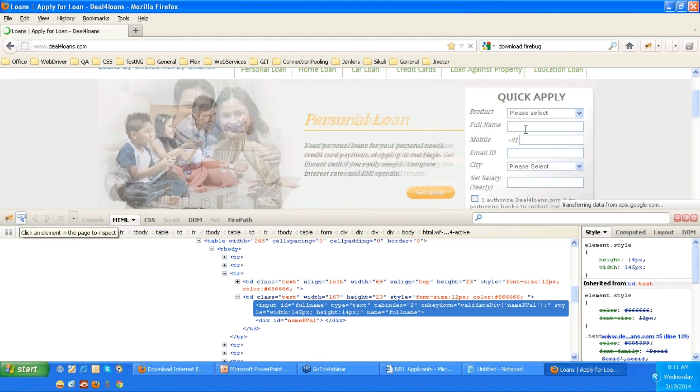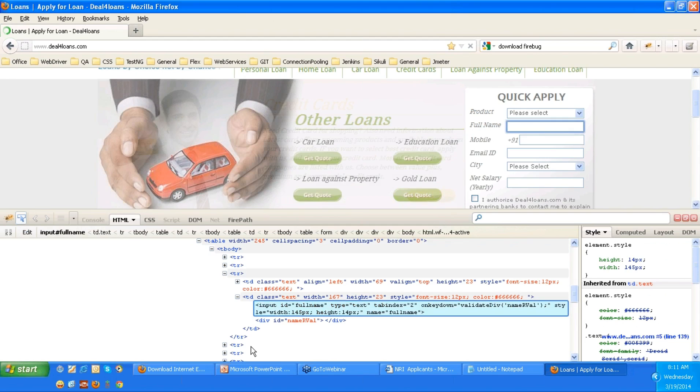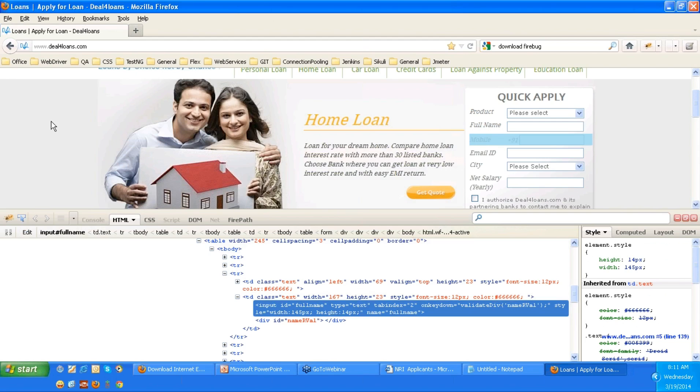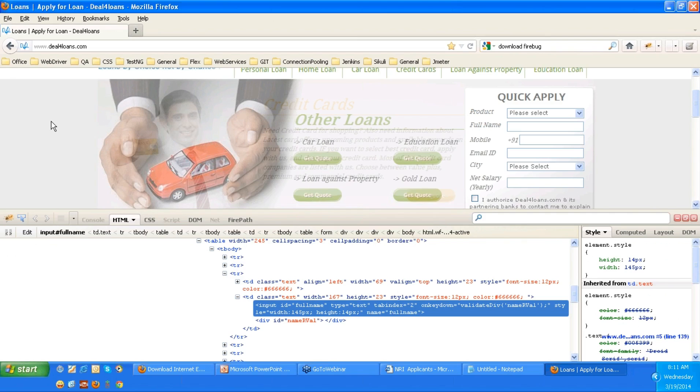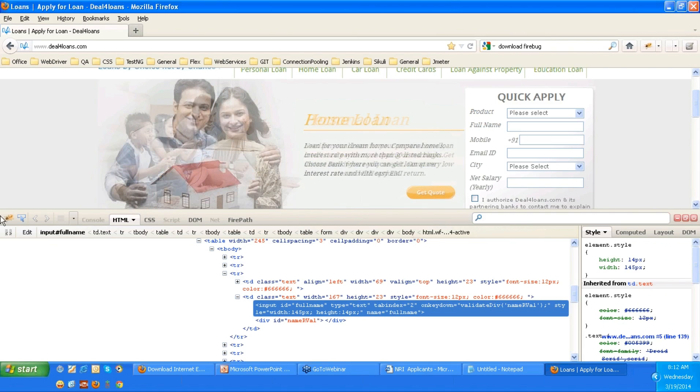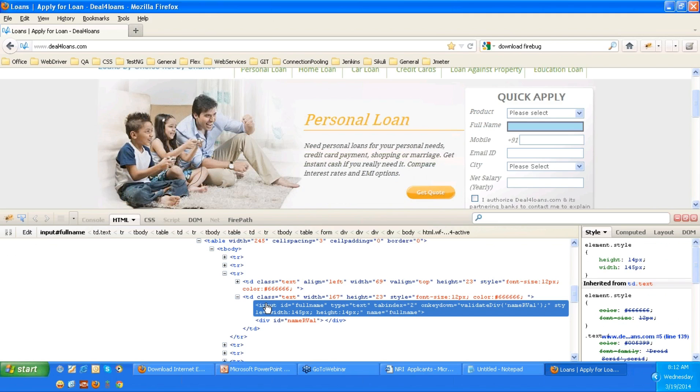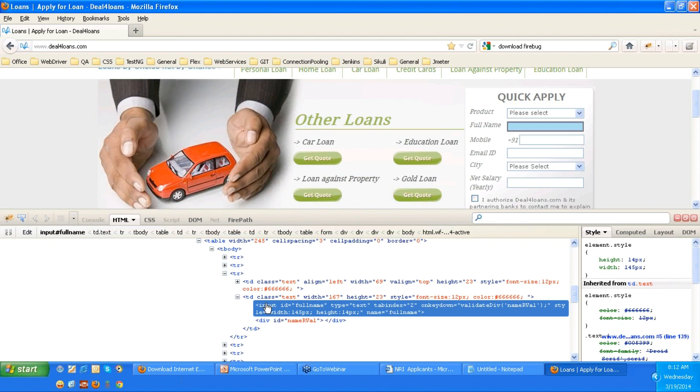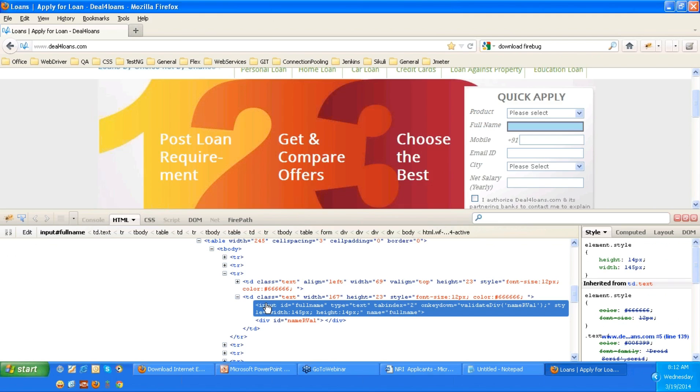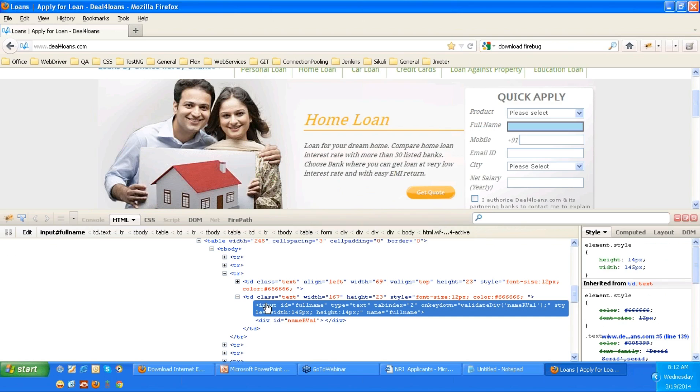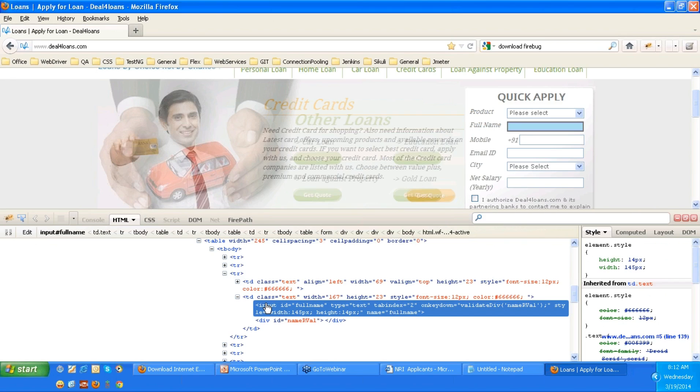But here the one disadvantage is that you will not see any blue color region. You will never see any blue color region getting highlighted. If you want to see the blue color region in Firebug, whatever the element got highlighted, whatever the tag got highlighted, when you mouse over on that particular full name or any element text box or radio button, every element will get highlighted. That says that this particular tag is identifying that particular web element.